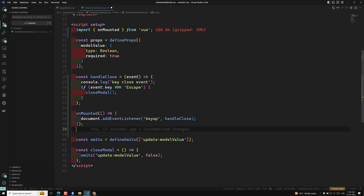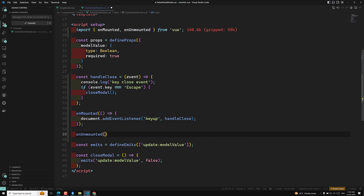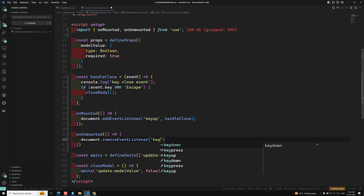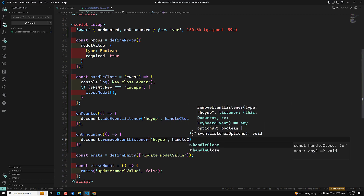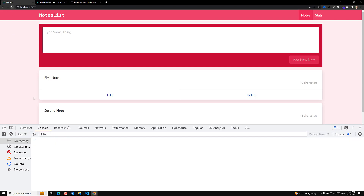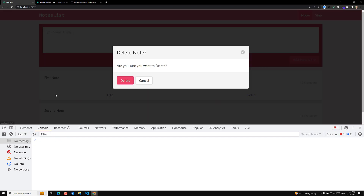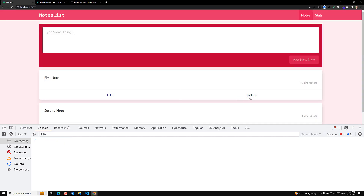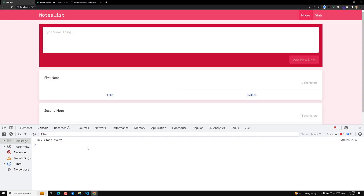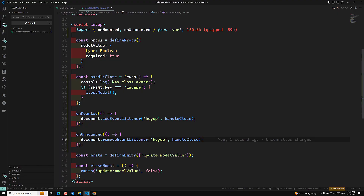Now I'll add `onUnmounted` — this is another lifecycle hook we need to import from Vue. Inside `onUnmounted`, I'll call `document.removeEventListener('keyup', handleClose)`. This removes only our specific handler, since there may be many other 'keyup' events registered. After refreshing, clicking delete and pressing Escape works fine, and opening it multiple times now fires the event only once. The problem is fixed.